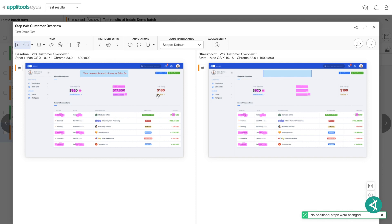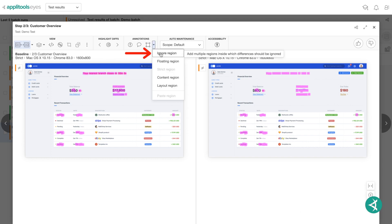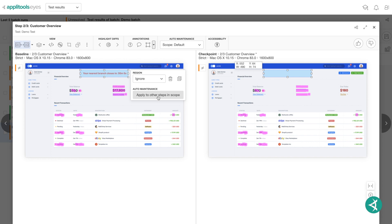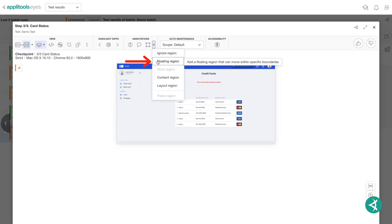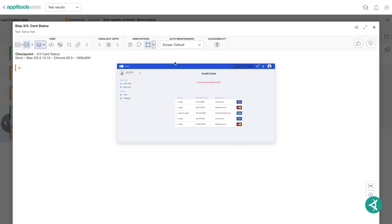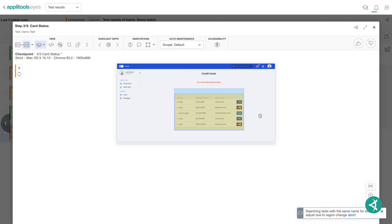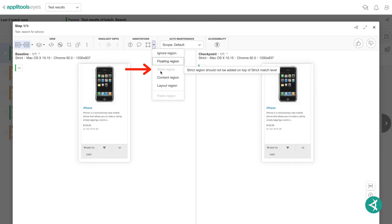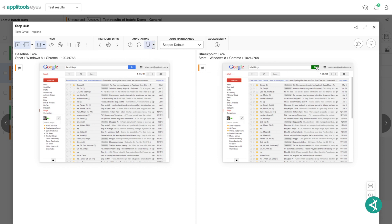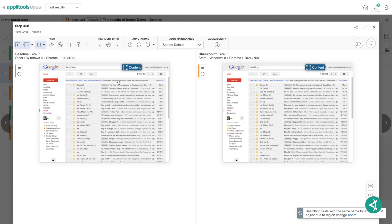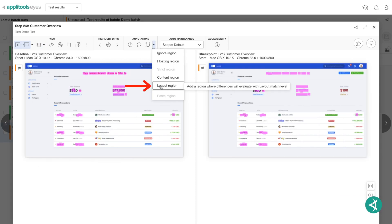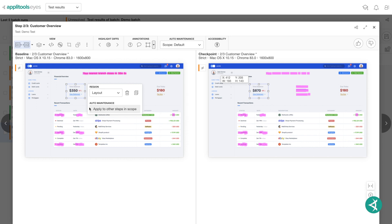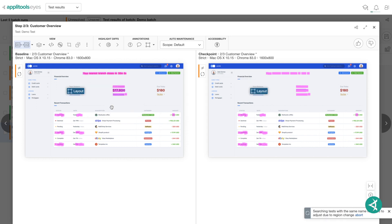As you can see, the available regions are Ignore, which allows you to ignore a region of your screenshot. Floating, which indicates an area of the application that may shift a bit due to variations in the data it presents. Strict, which is the default match level and will do a typical AppleTools comparison. Content, which will ignore the colors of the screenshot and only verify the content. And Layout, which allows you to verify dynamic content by comparing the structure of the page versus the actual content of it.